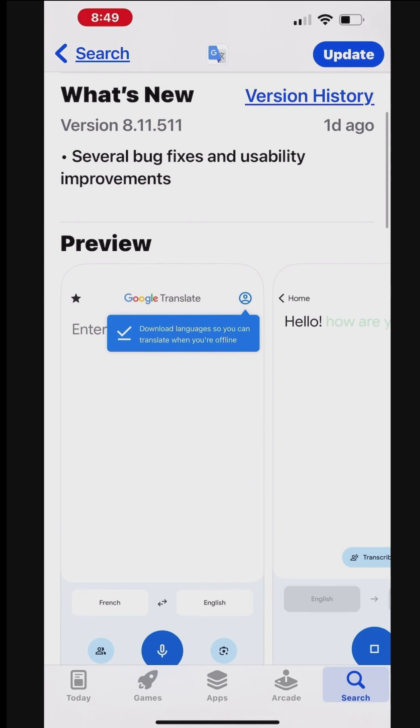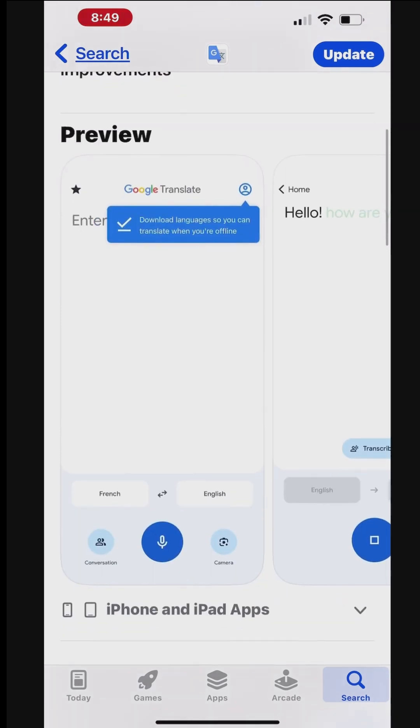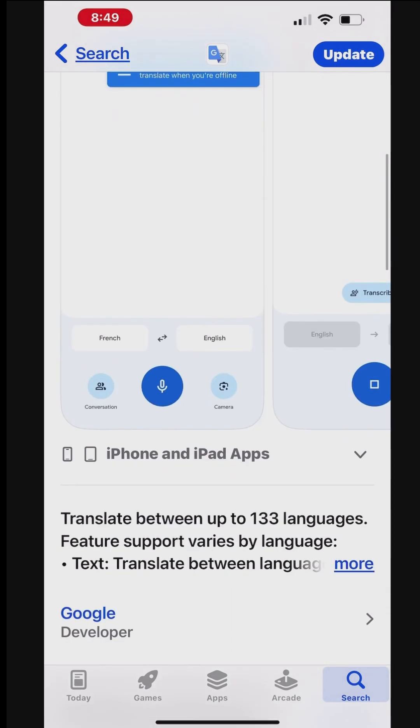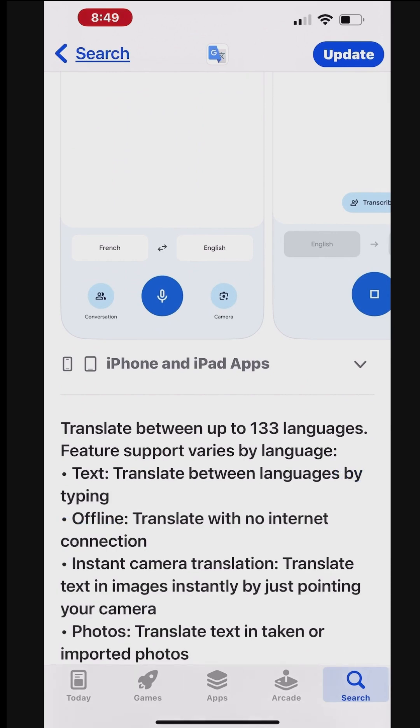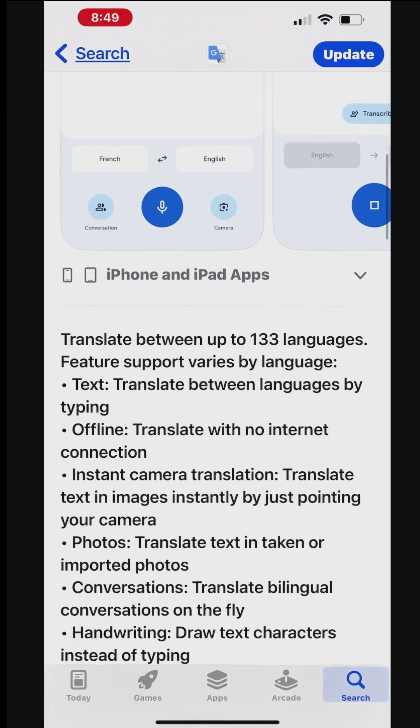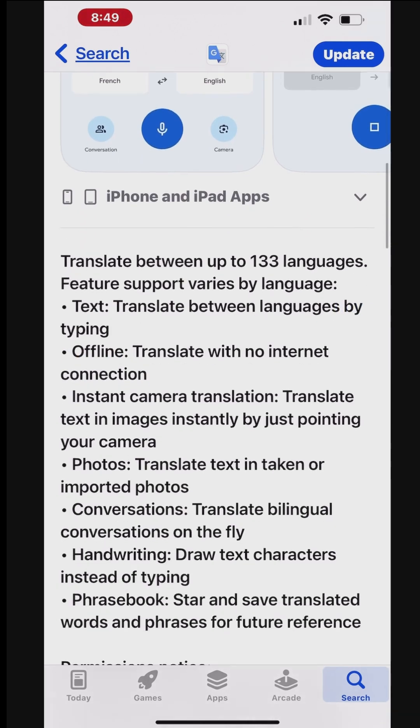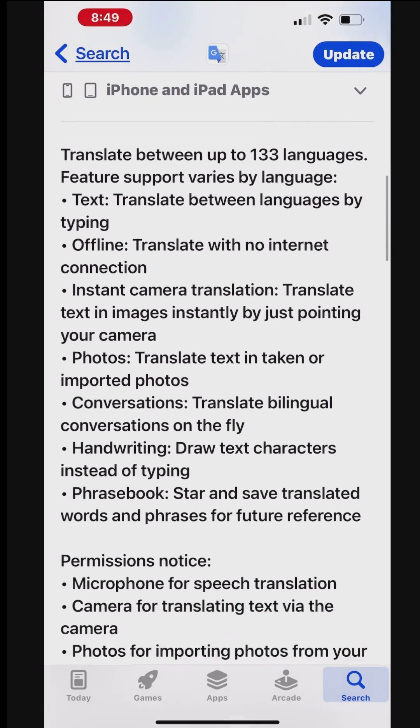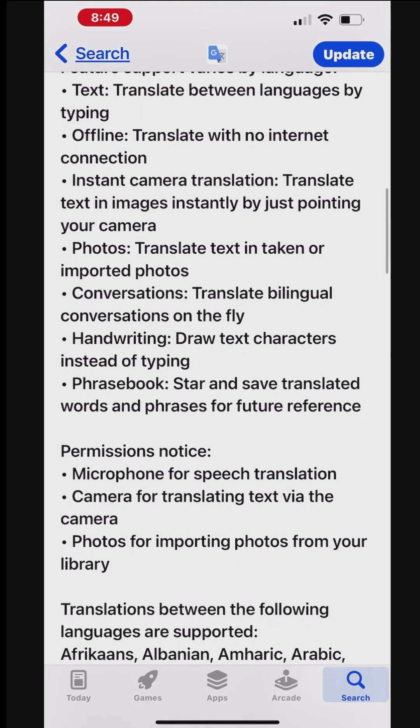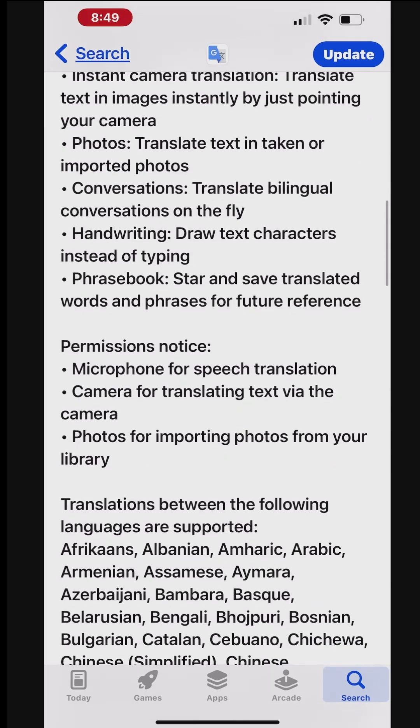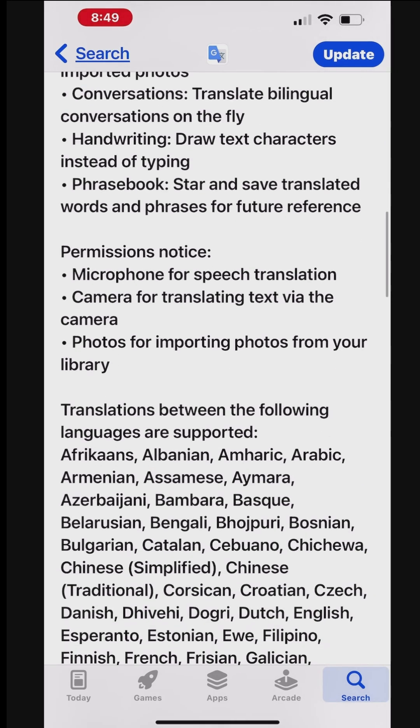While you travel in a foreign country, you may need to read signs, restaurant menus, instructions, or product labels. The Google Translate app will come in handy and translate text from a foreign language to your native language for you.